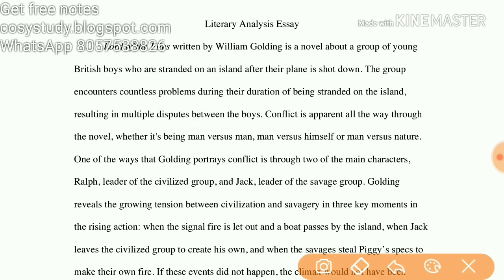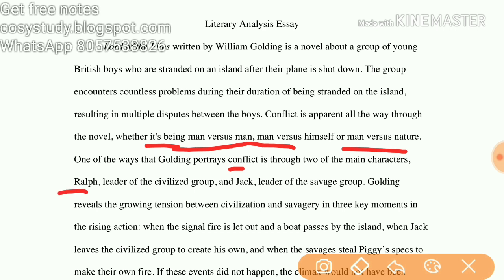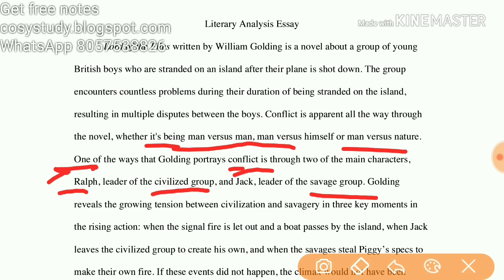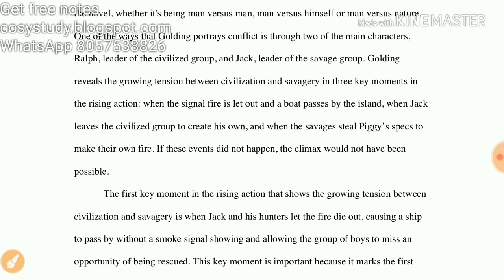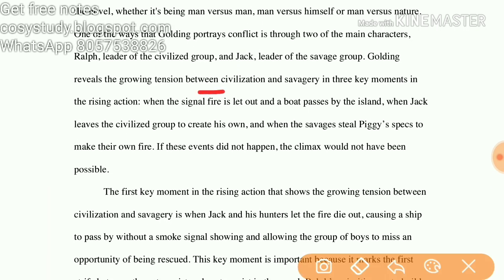One of the ways that Golding portrays conflict is through two of the main characters. The first is Ralph, the leader of the civilized group, who believes in rescue. The second is Jack, who believes in hunting.